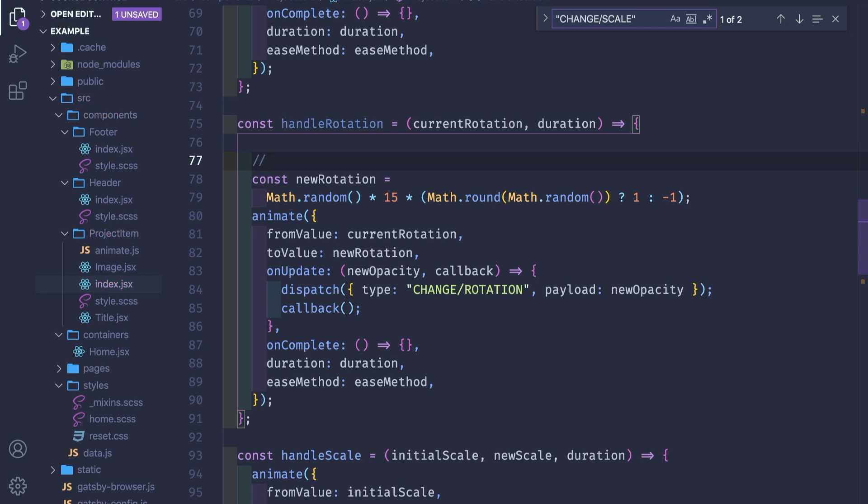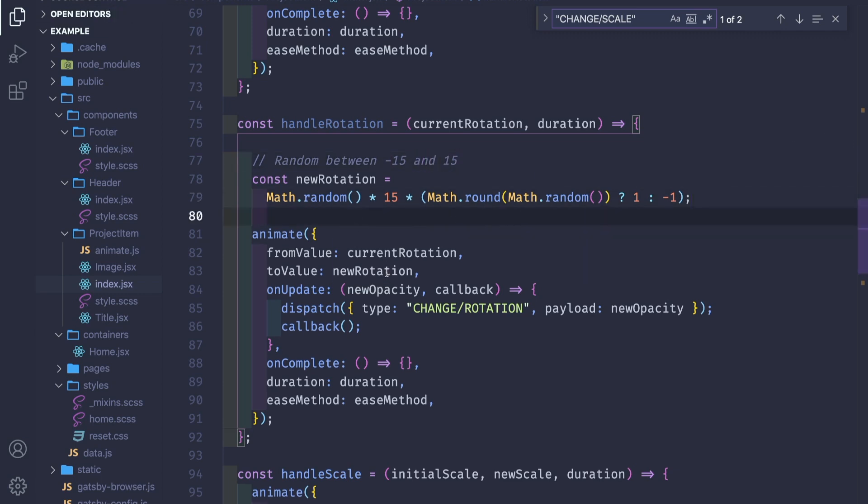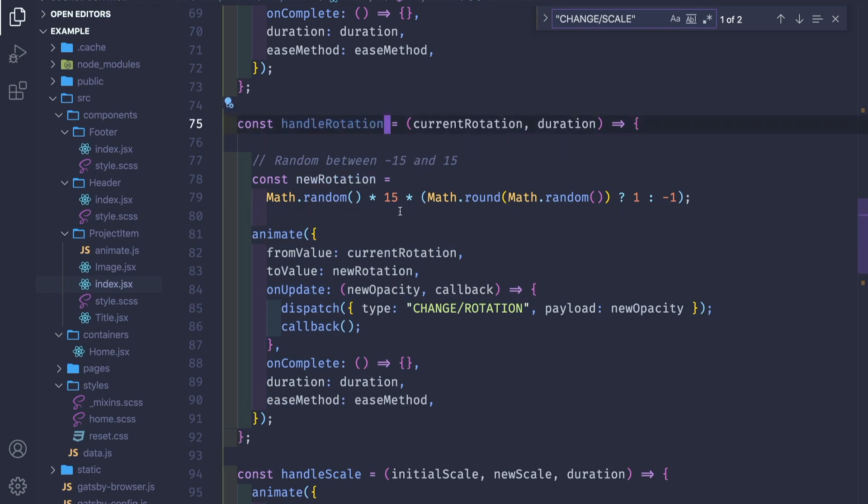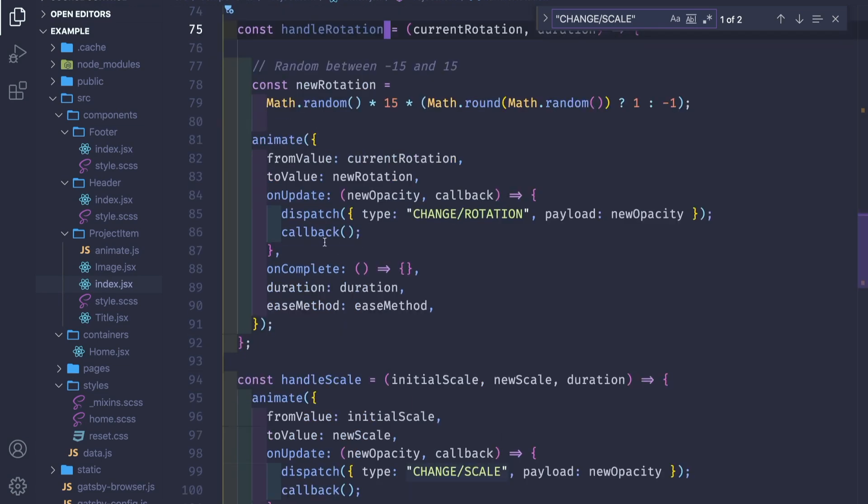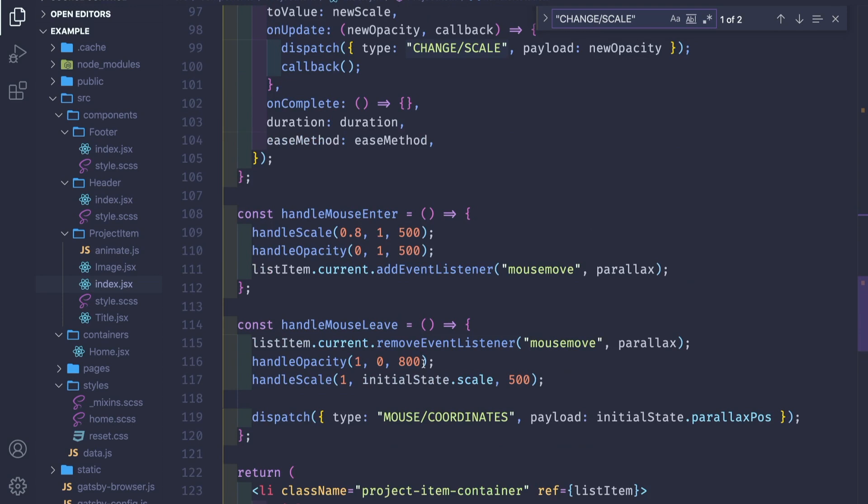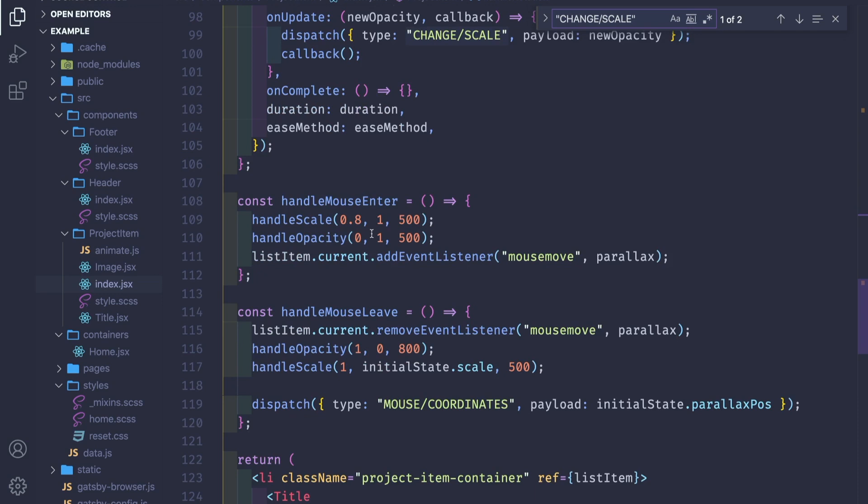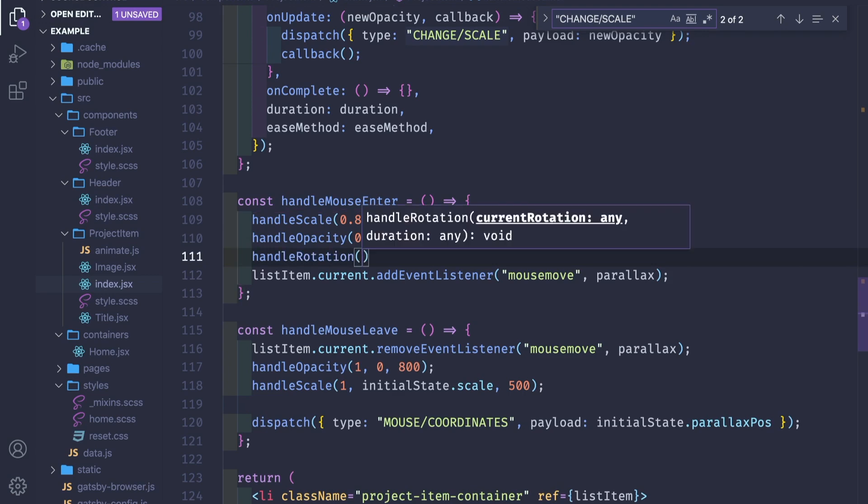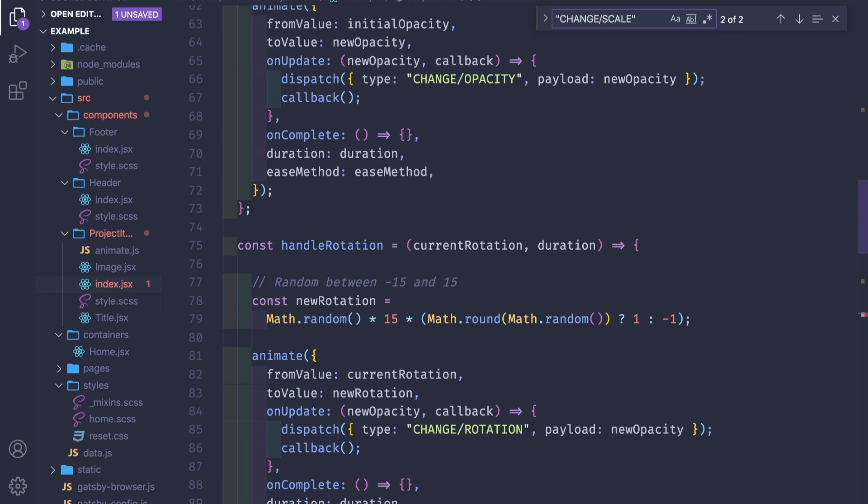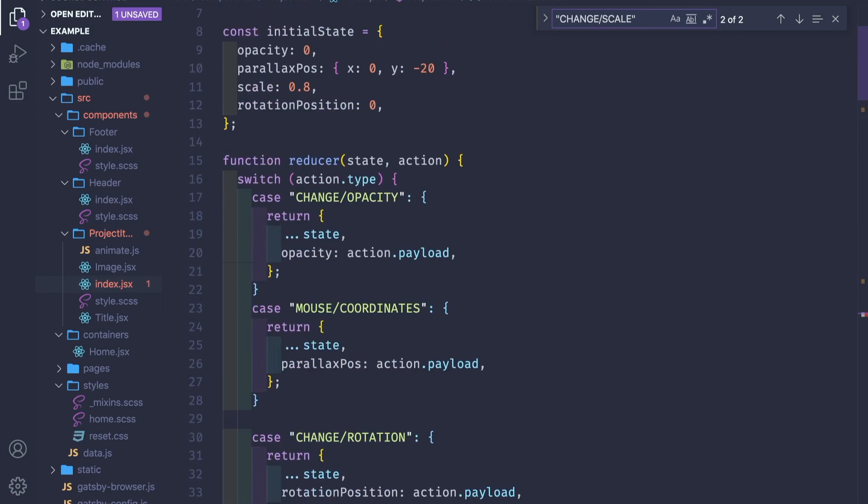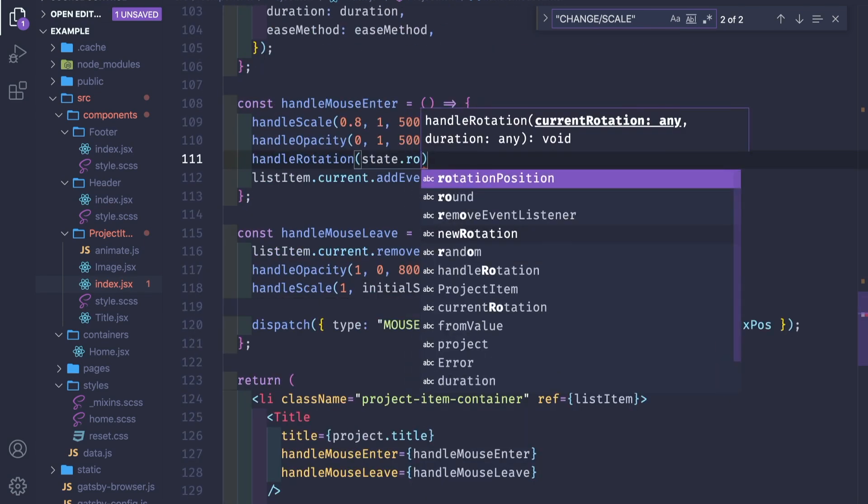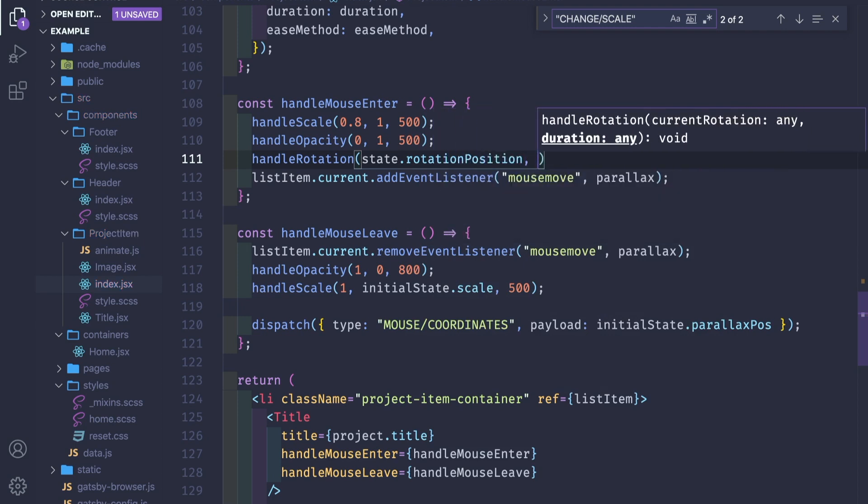So if it's zero, it's minus one. If it's one, it's one. So we get, let's write a small comment here: random between minus 15 and 15. This is a small clamp function. We have this rotation passed to the animate function and it's gonna run as scale or opacity. Now we're going back to handle mouse enter.